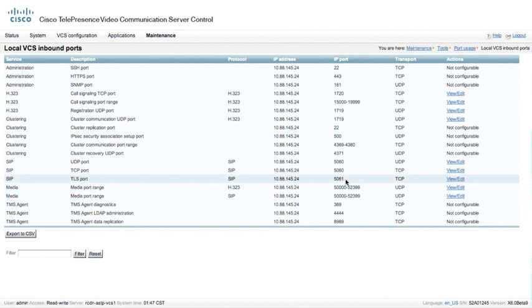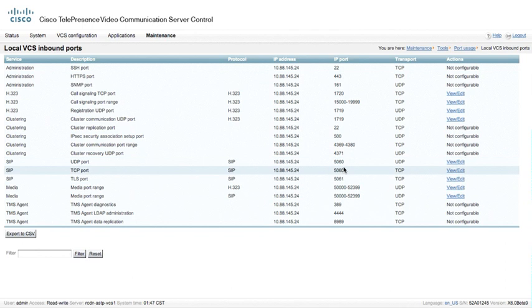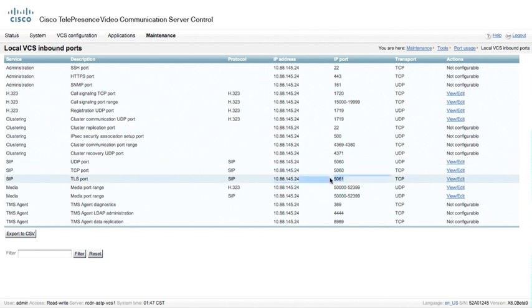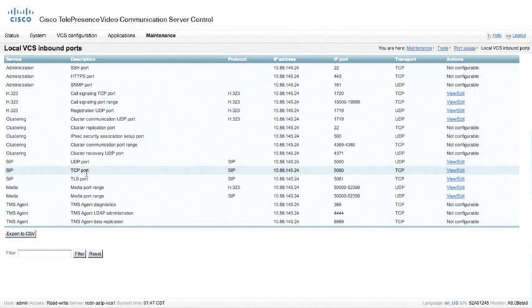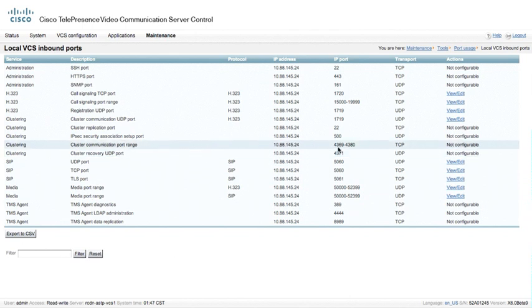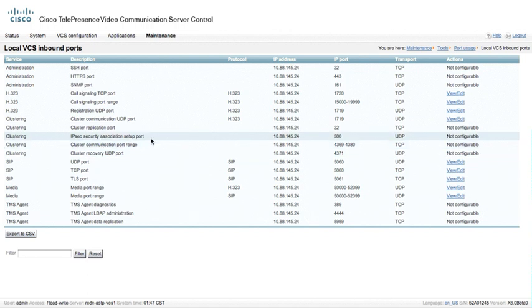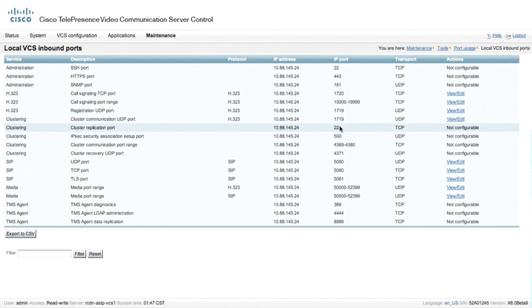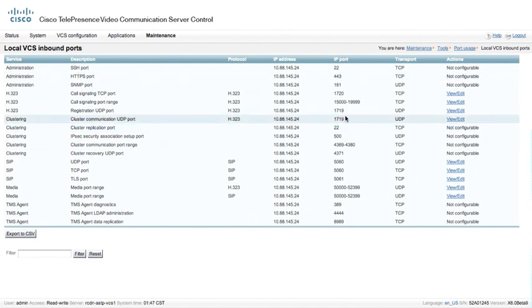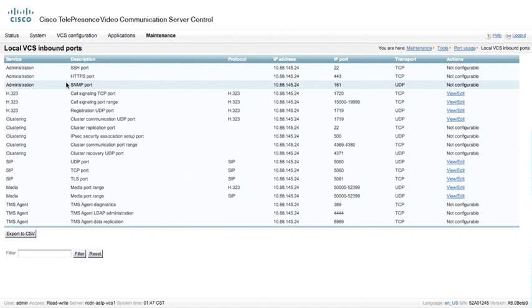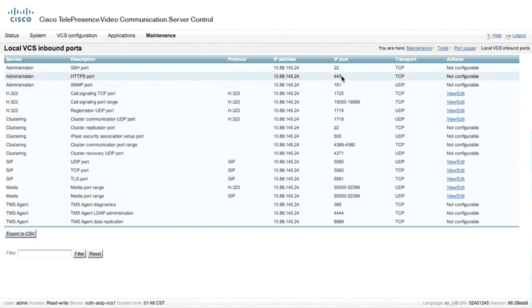We also see the media port ranges that were configured for the interworking calls, the traversal calls, as well as the SIP ports. We have 5060 UDP, 5060 TCP, as well as 5061 TCP. And, of course, 5061 is the TLS port. We also have a number of other ones as well configured. The cluster communication port is actually 4369 to 4380, and those are not configurable. There's an IPsec security association setup port, which is port 500, and that's used for cluster replication. Cluster setup, anyway. And then cluster replication port is actually SSH over port 22. We have a number of other things here configured as well. What we do not see here is we do not see HTTP port 80. If we had the port 80 HTTP website enabled, then we would also see HTTP here and listed at port 80.